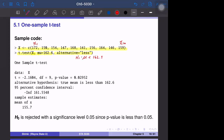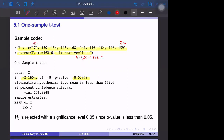The test result shows a t statistic of negative 2.16, meaning x-bar is a little lower than 162.6. The p-value is 0.02952, which is less than 0.05. So at the 5% significance level — the standard threshold — we reject the null hypothesis that blood pressure does not change after prescription. This drug may be significantly useful.